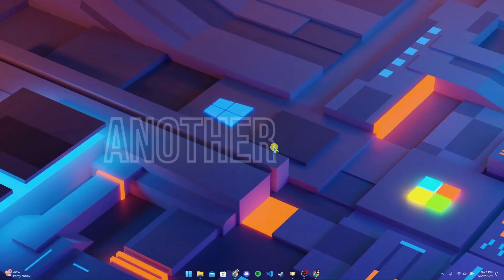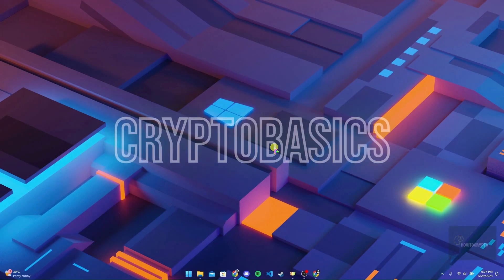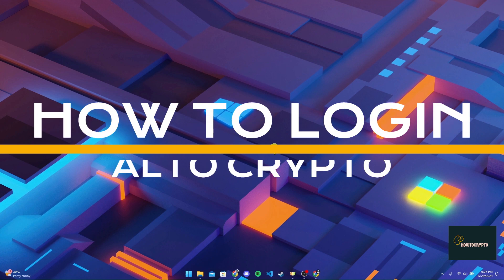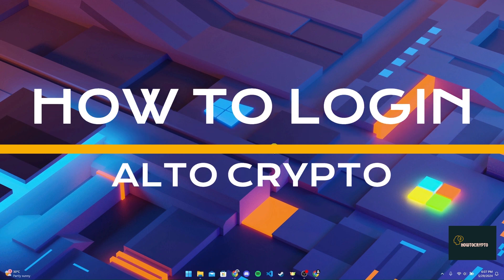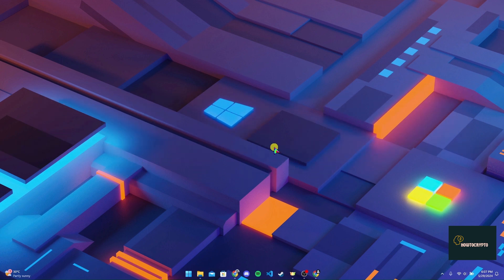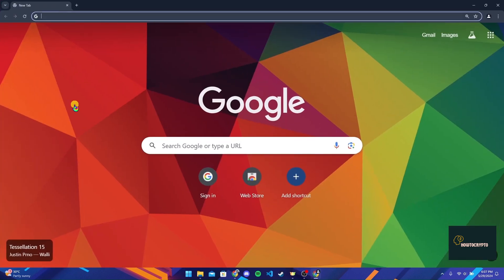Hey, welcome back to another video of Crypto Basics. In this video, we are going to learn how to log in to your Alto Crypto account. First of all, open up your preferred web browser.